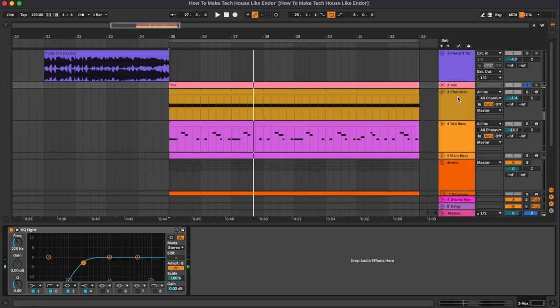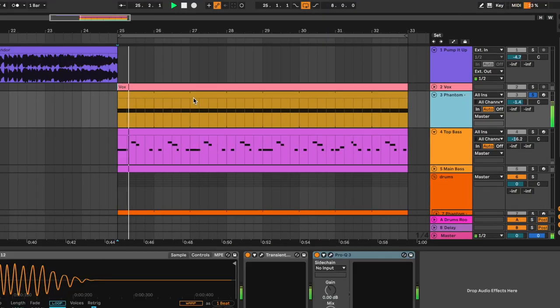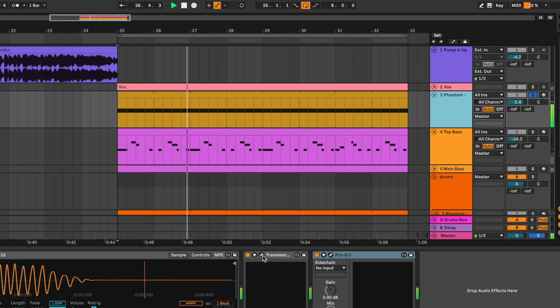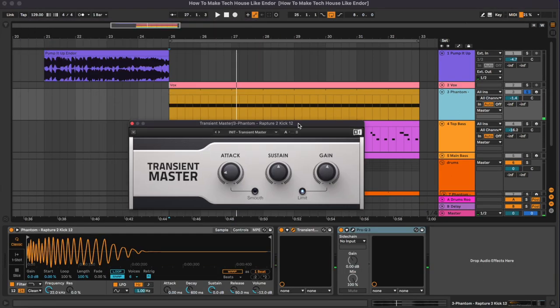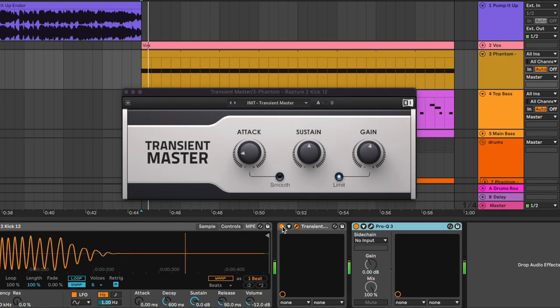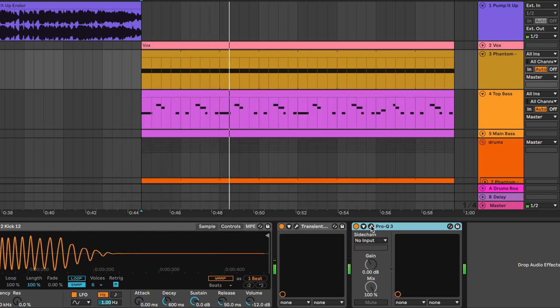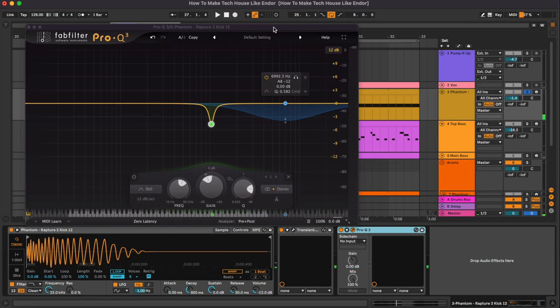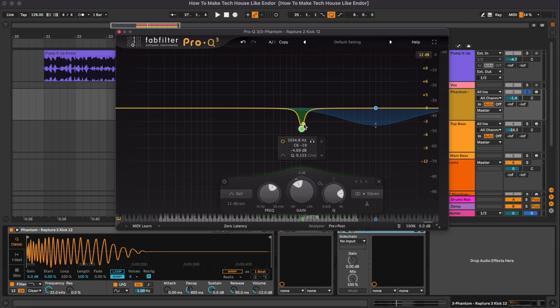Then we have the kick drum. So the first plugin is the Transient Master and as you can see we have used it to reduce a lot of the attack, and then we have a Pro-Q 3 to remove these resonant frequencies and to reduce some of the highs.